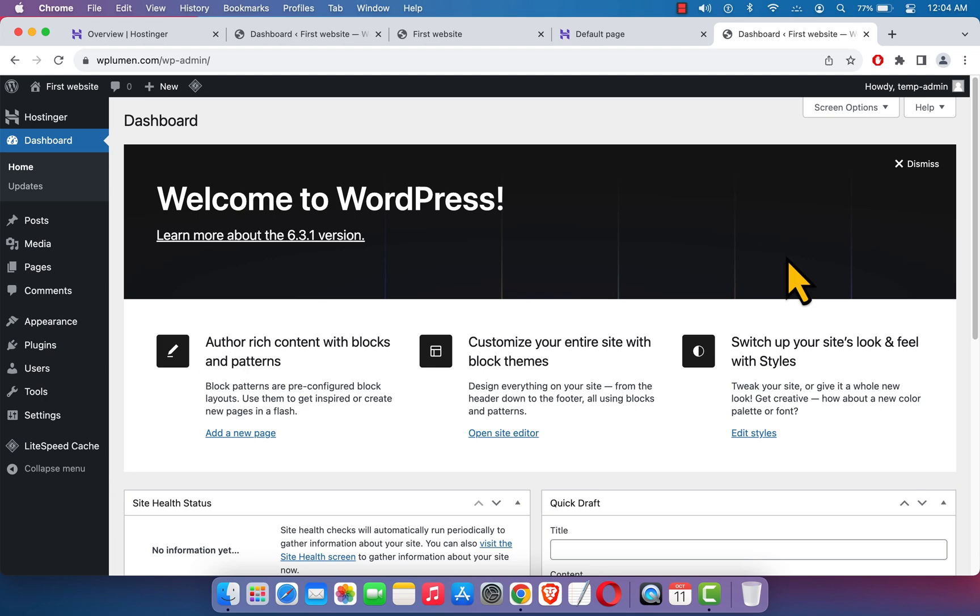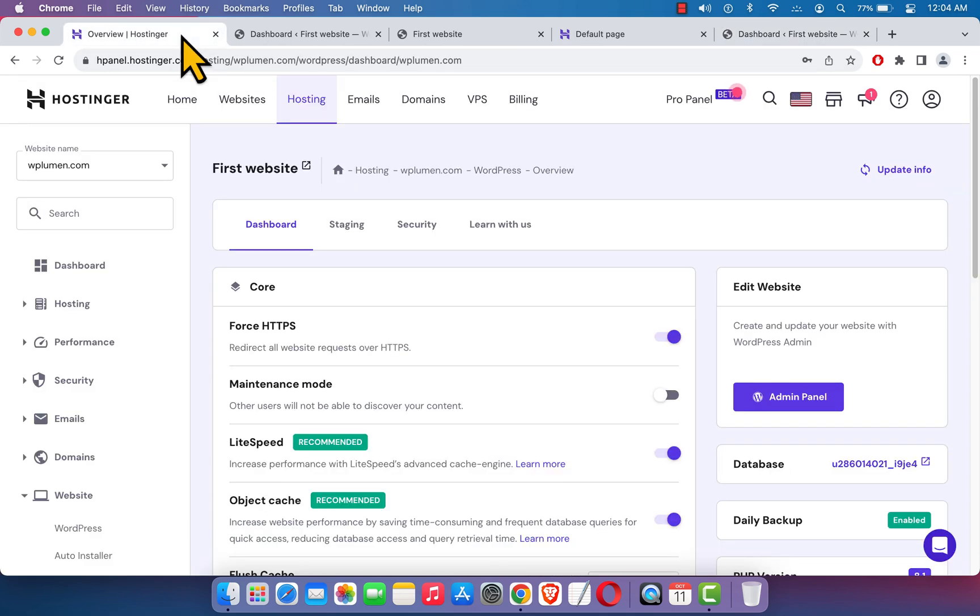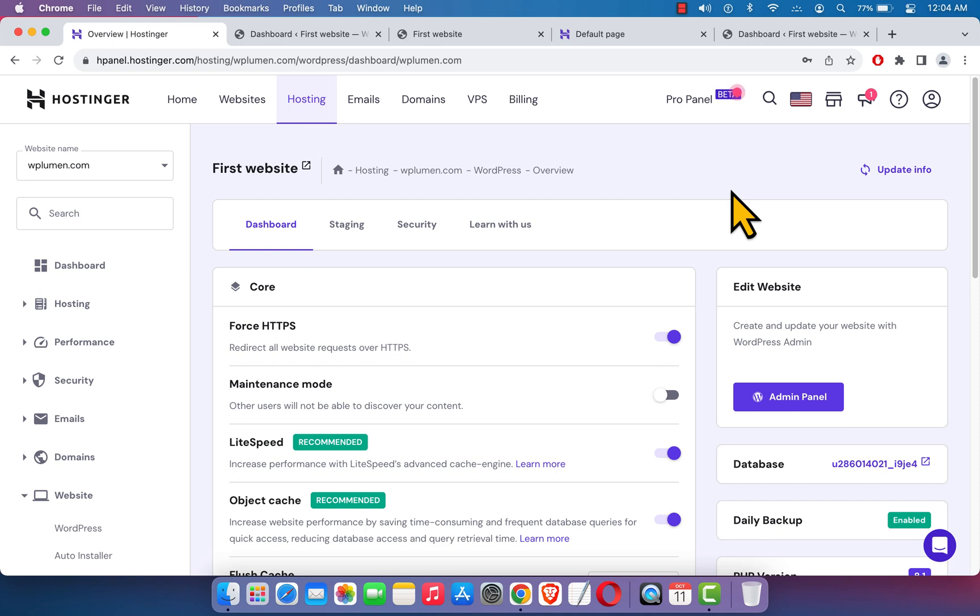We could successfully install WordPress CMS on Hostinger server environment. If you could install WordPress CMS following this tutorial, let me know your opinion in the comment box below. If you haven't purchased your hosting plan, you can use the link in the video description. Thank you for watching.